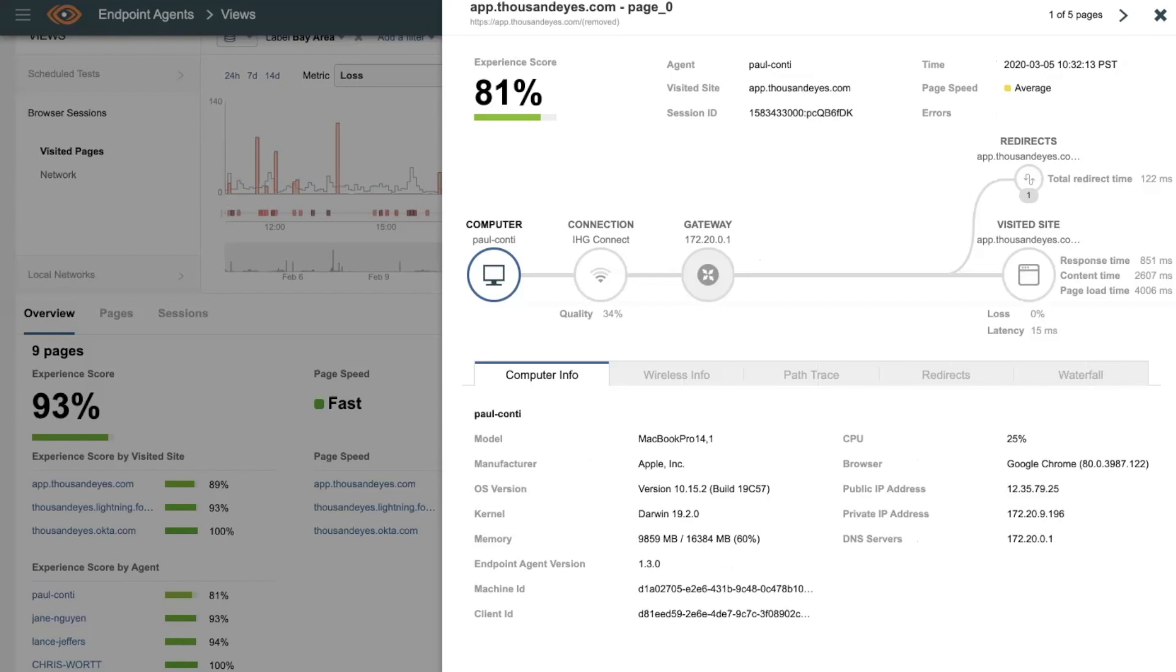Now, if I look from my colleague Paul's computer, I could see that he was connected to the Wi-Fi here at the Intercontinental, and his signal quality was right around 34%. So it stands to reason that the reason Paul had issues accessing our app was due to poor Wi-Fi issues.